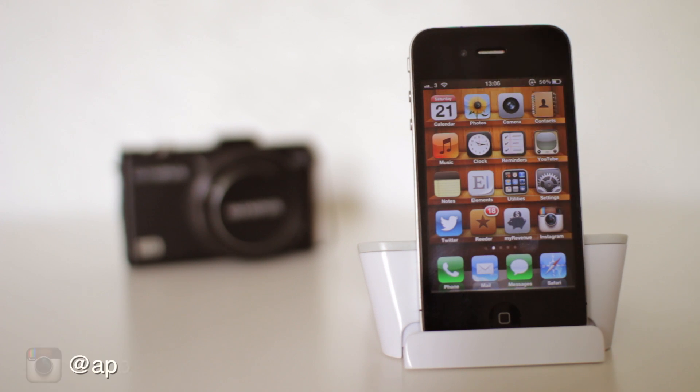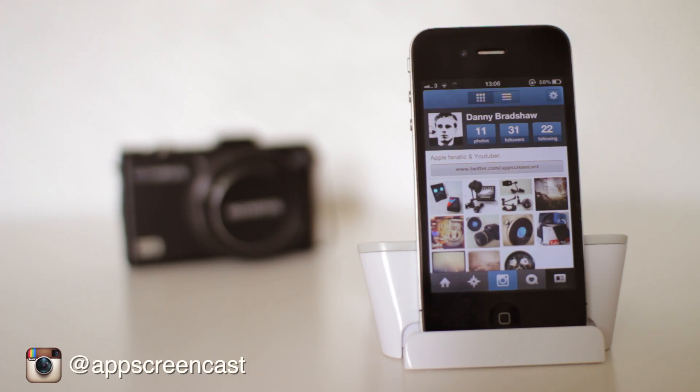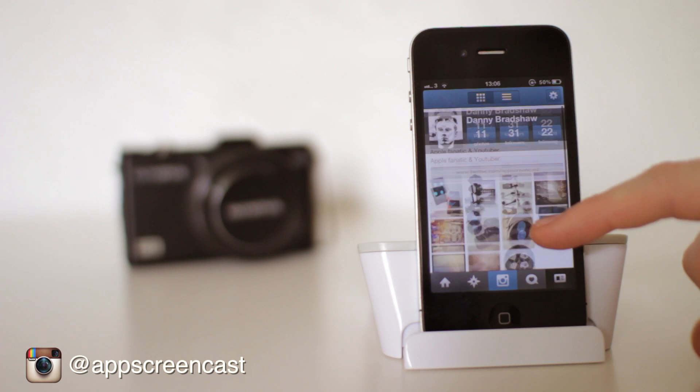Hello folks and welcome to AppScreenCast, Danny here. In today's video we've got an application review of Carousel.